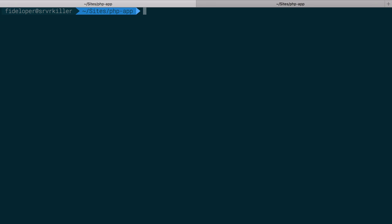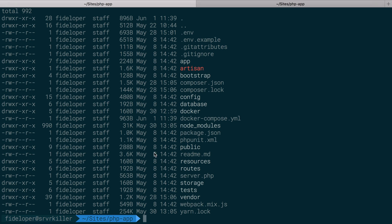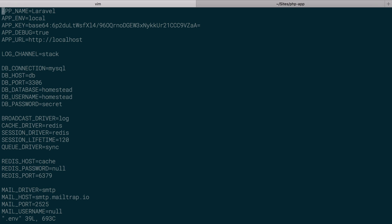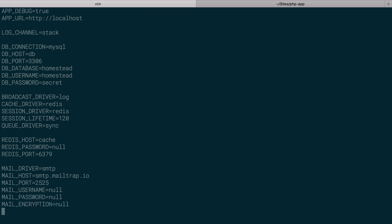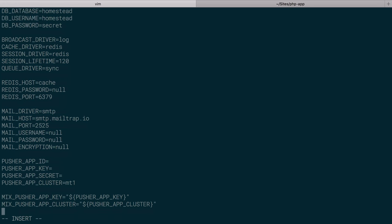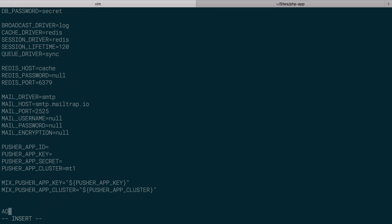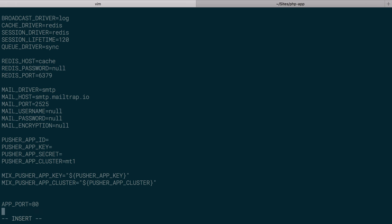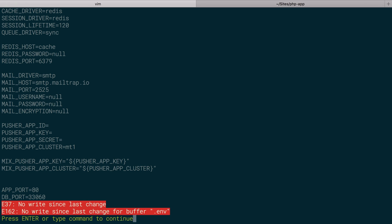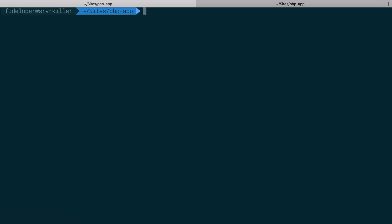Okay. So now we have our directory and our Docker stuff all in one place here, all in one directory in the same directory level. And that's really what I like to do. Let's see. My .env file did get overwritten. So what I want to do here is go to the bottom and just add my app port equals 80 and my db port equals 33060, just like it was set before.